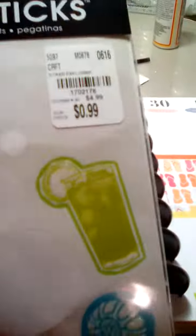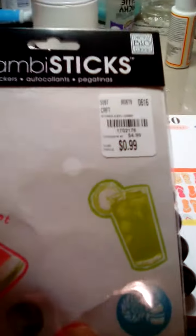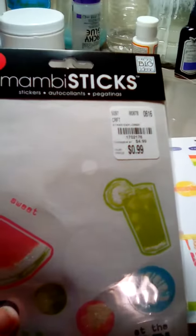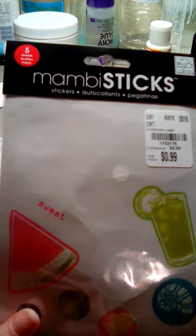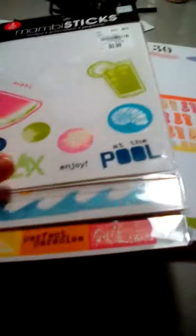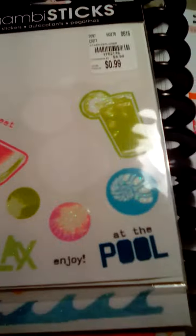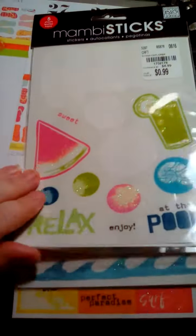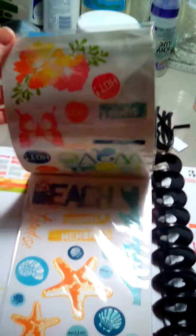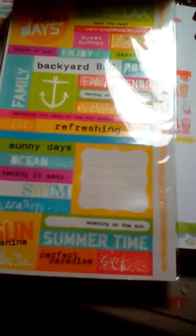The stickers come from Tuesday Morning, the Mambi stickers. It's five sheets. They're really cute, I really love them. They were only 99 cents. I got them at Tuesday Morning as well.